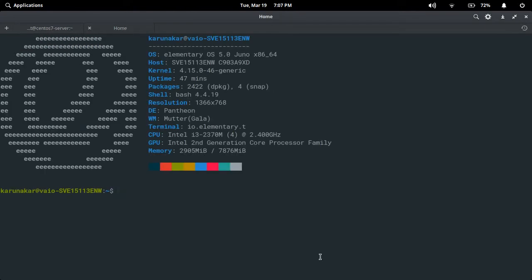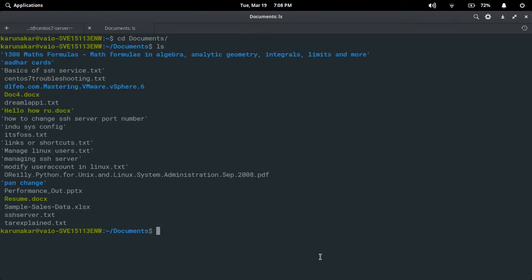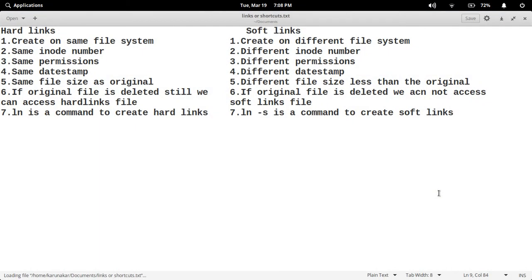I created one file called 'links' to explain the theory part. Links are shortcuts — there is no difference between links and shortcuts, both are the same in Linux operating system. There are two types of links available in Linux: hard links and soft links.